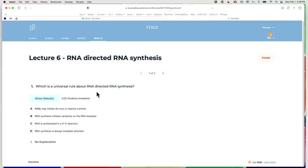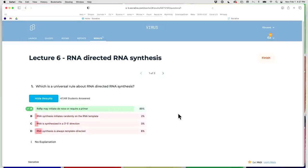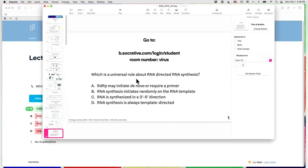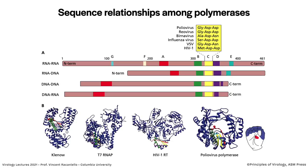Quiz question: which is a universal rule about RNA-directed RNA synthesis? 89% correctly said RDRP may initiate de novo or require a primer. Initiates randomly is not correct — it always initiates at a specific place. Synthesized in a 3' to 5' direction is wrong — it's synthesized 5' to 3' while reading the template 3' to 5'. And it's not always template-directed — sometimes there is non-templated RNA synthesis, which we'll discuss today.